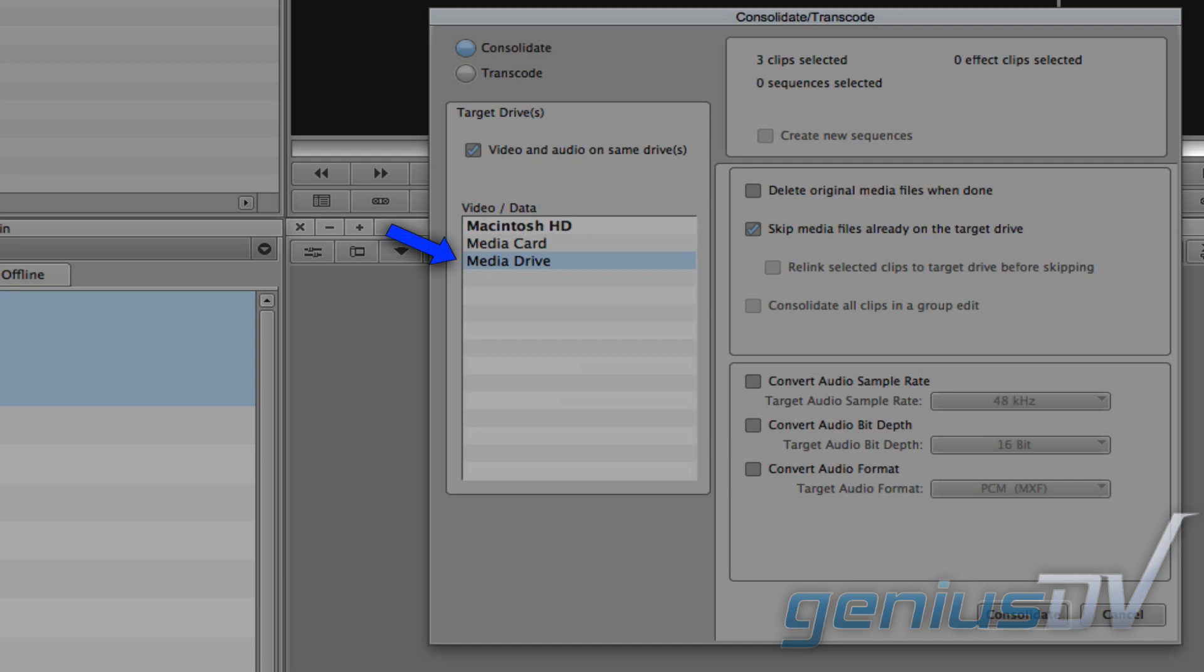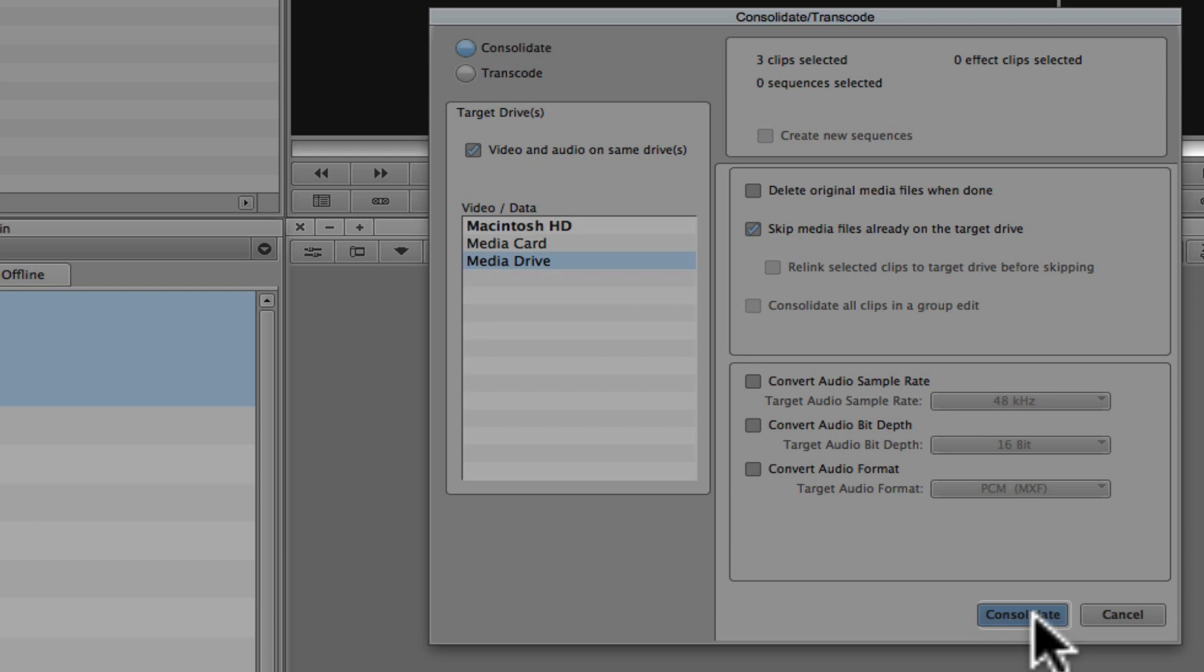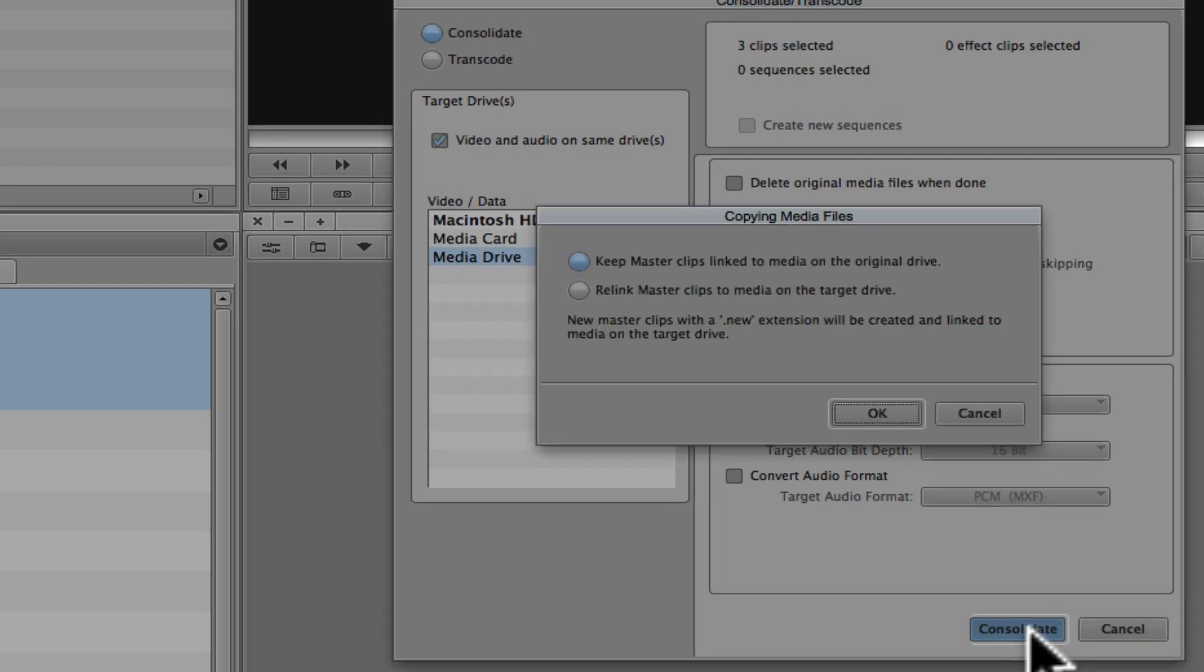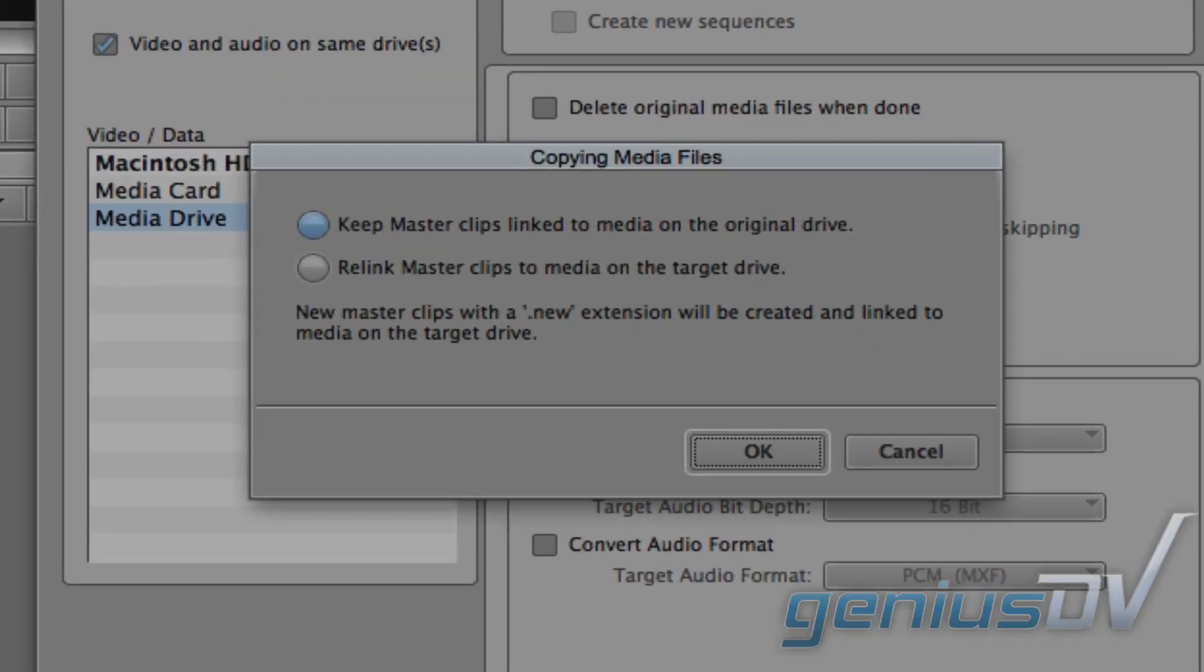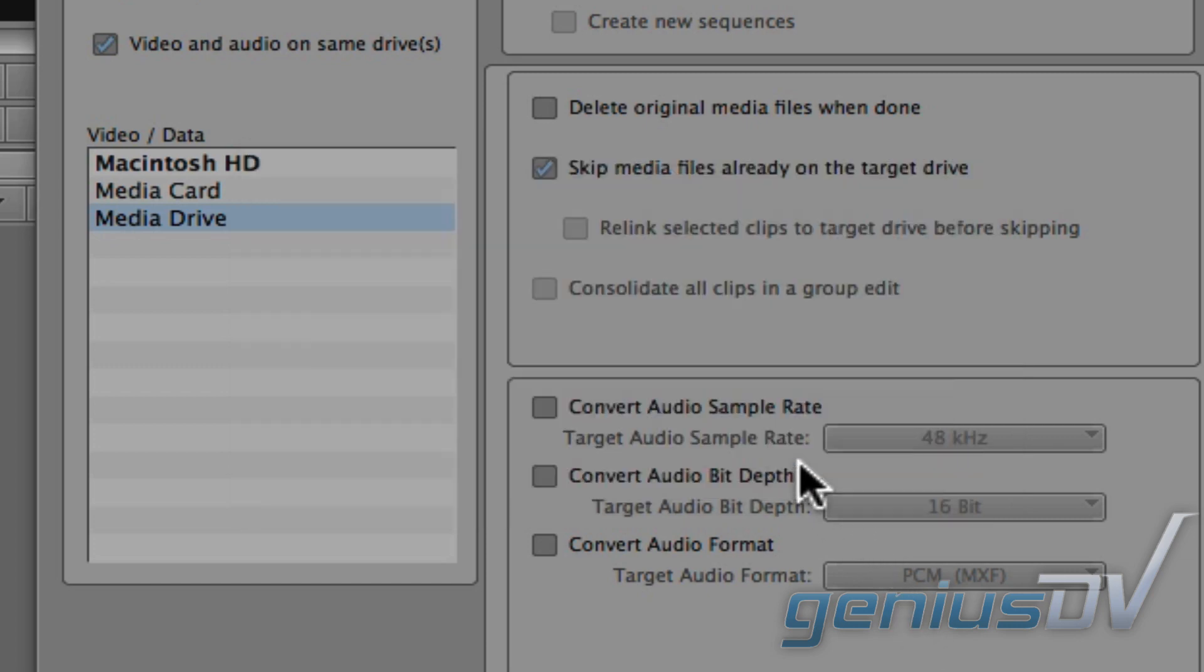Select the drive you would like to consolidate to, then press the Consolidate button. A dialog box will appear which will affect how the new clips will be named. Then press OK.